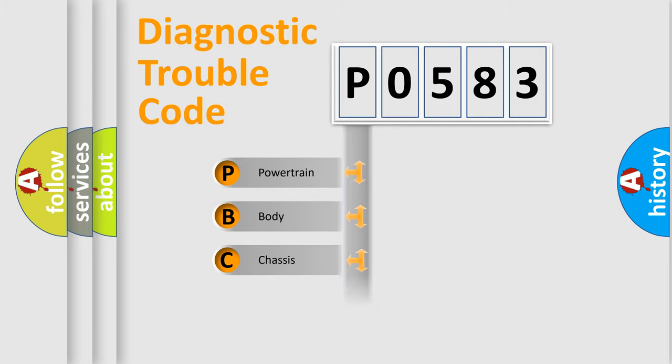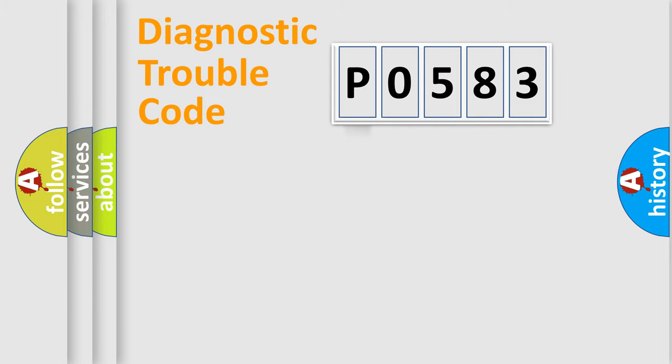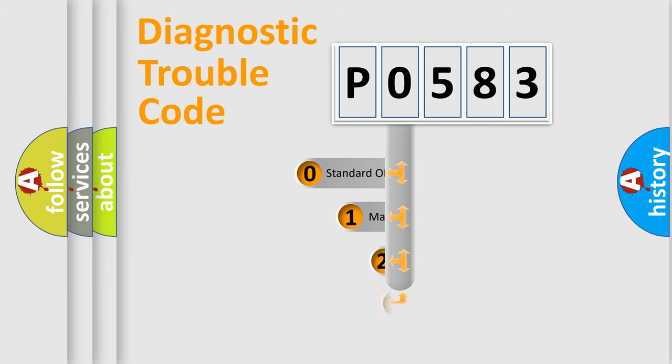Powertrain, Body, Chassis, Network. This distribution is defined in the first character code.